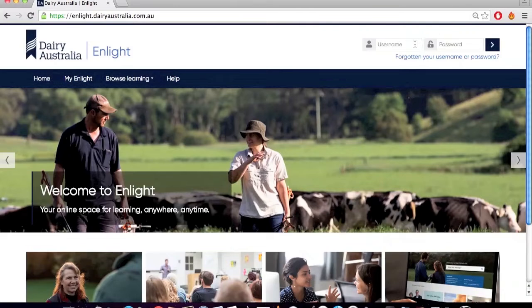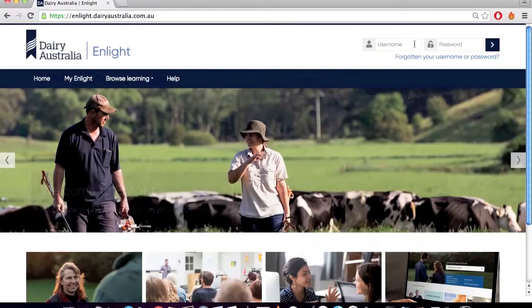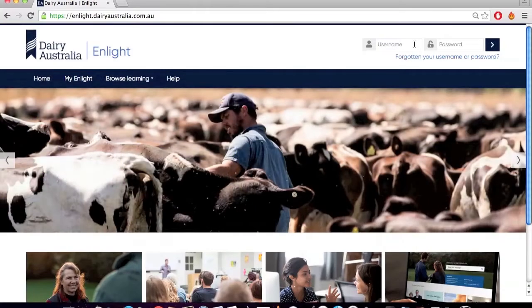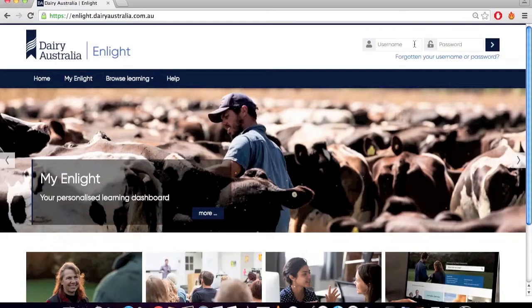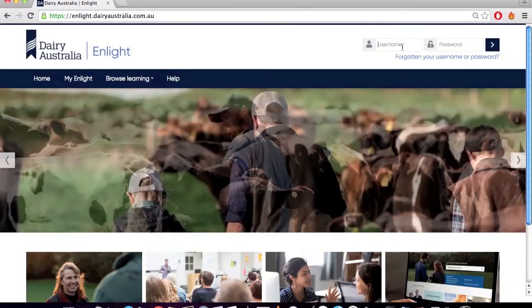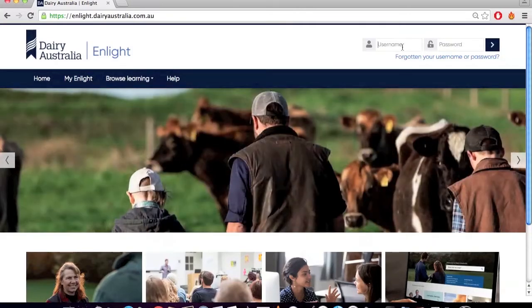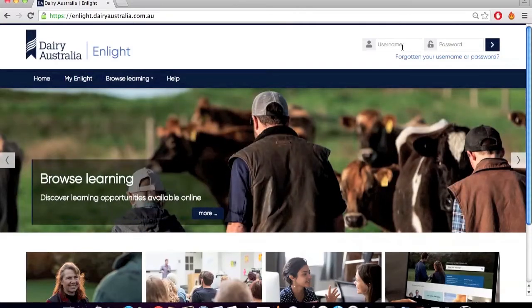In the top right hand corner of the screen, you will see the space for entering your username and password. Your username is provided to you through an email from Dairy Australia Enlight. You should have created a personalized password the first time you registered your account. Enter your username and password and click on the blue arrow.